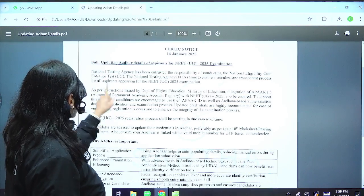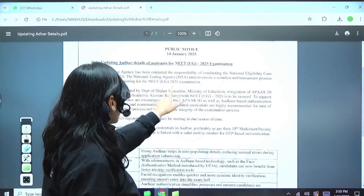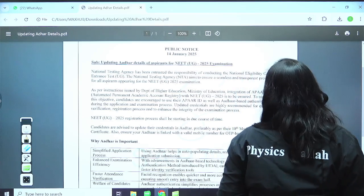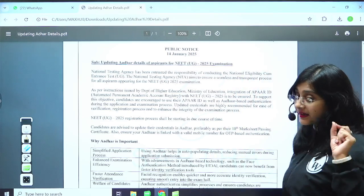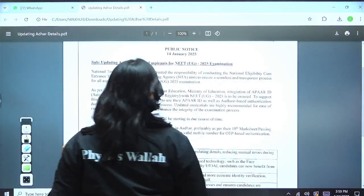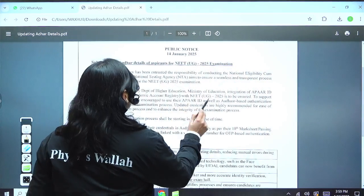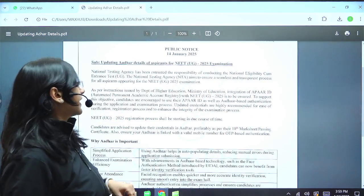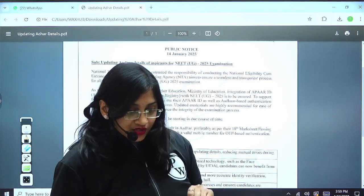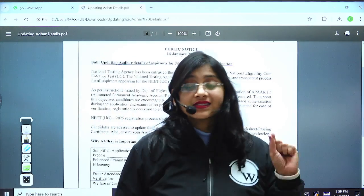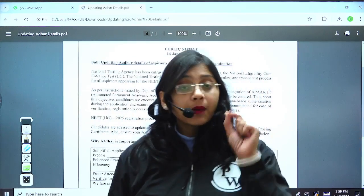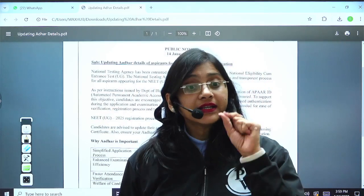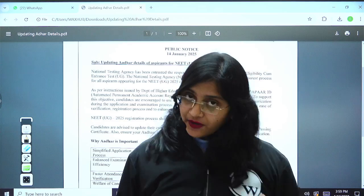As per the instruction issued by the Department of Higher Education, Ministry of Education, integration of Apar ID with NEET UG 2025 is to be ensured. So what is this Apar ID, and why is Apar ID integrated with the NEET UG 2025 examination?